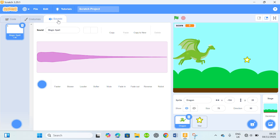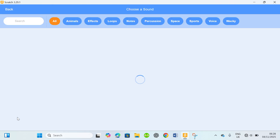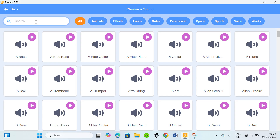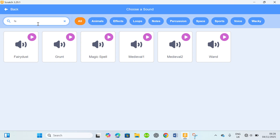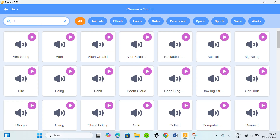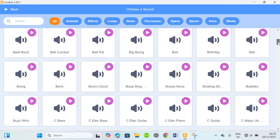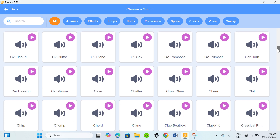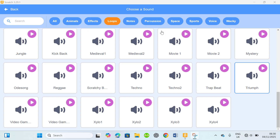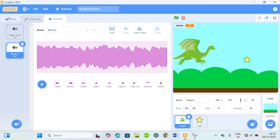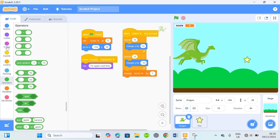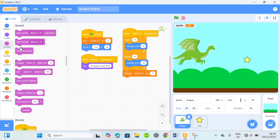I'm gonna come to the sounds here and look for a sound. I found the sound I was looking for — I'm gonna use this one. Then I'll come back to the code, go to the sound block, play sound, and move it to the right place.